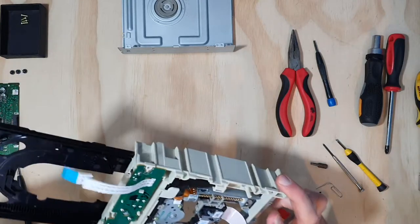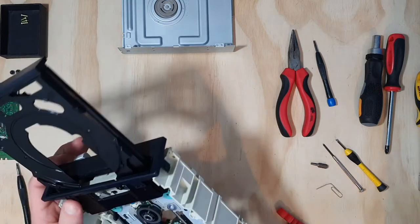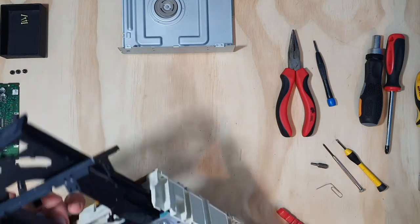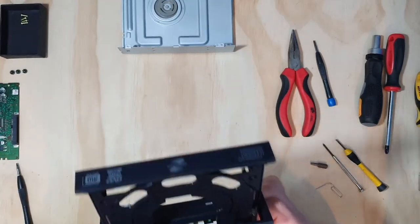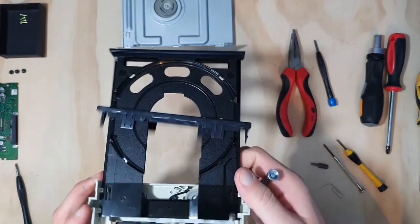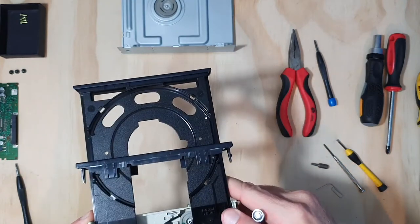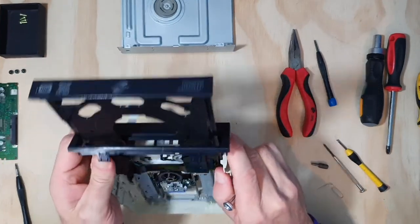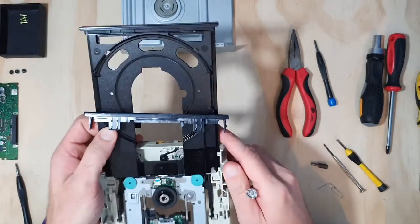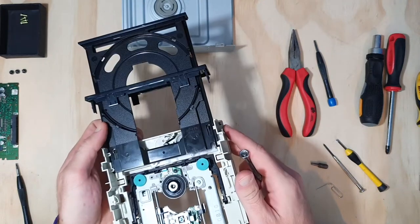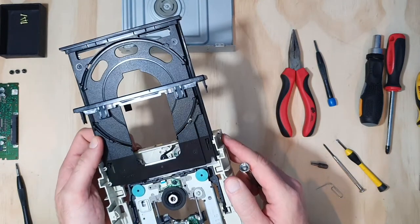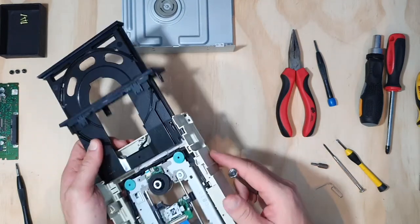What shall we disassemble next? I think the next thing I want to disassemble is the tray. Can I get the tray out? It's going to be a bit tricky to get out. I think we'll take something else apart.